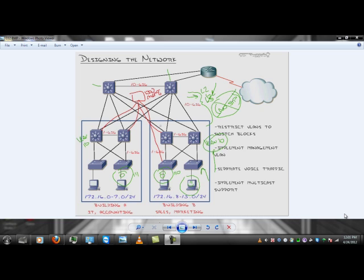But all these points are the staple main points that Cisco goes for when you're designing switch blocks. Within the enterprise composite network model, in your switch blocks, constrain your VLANs.